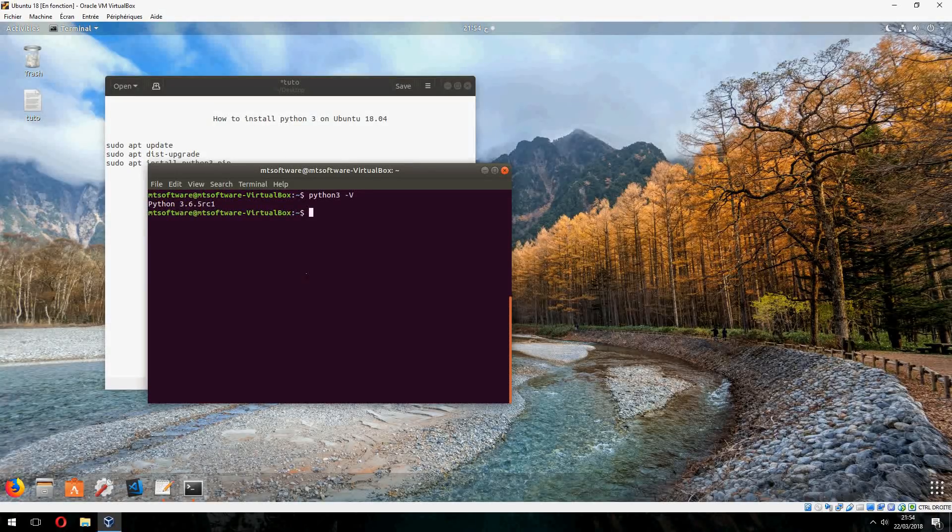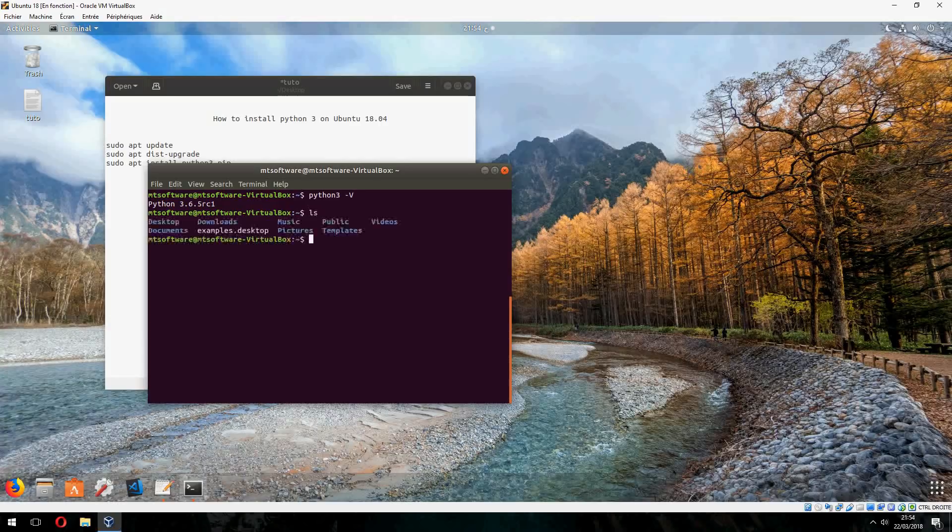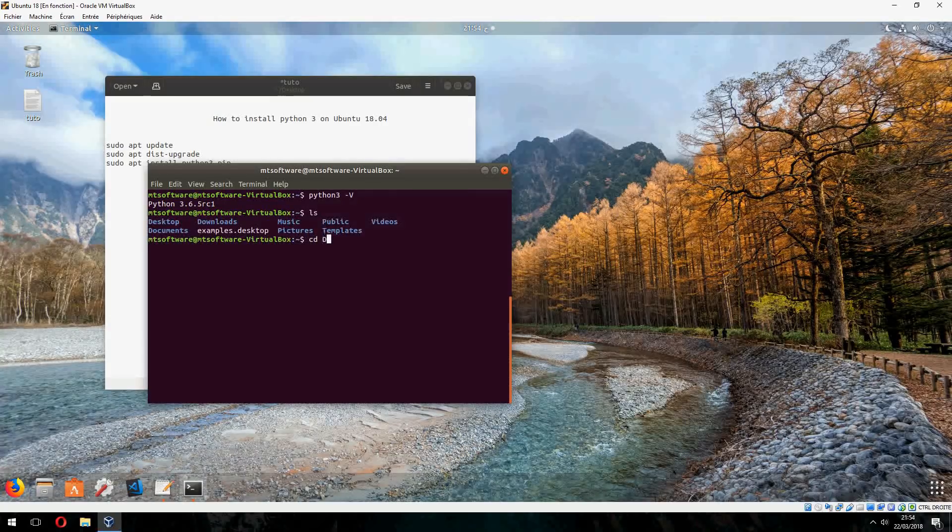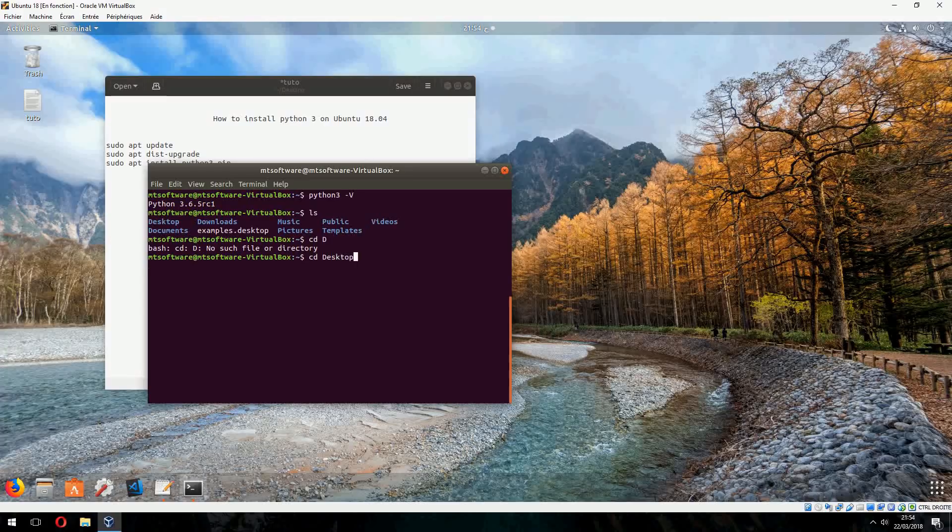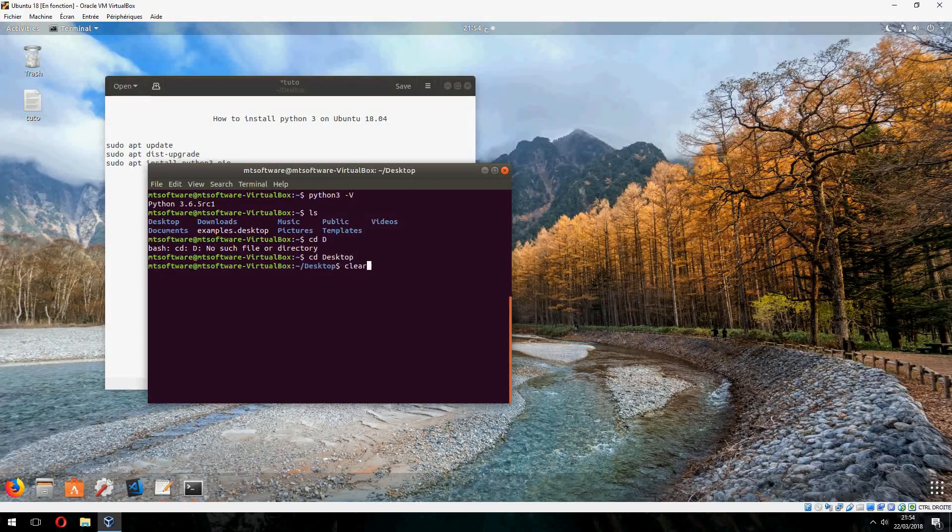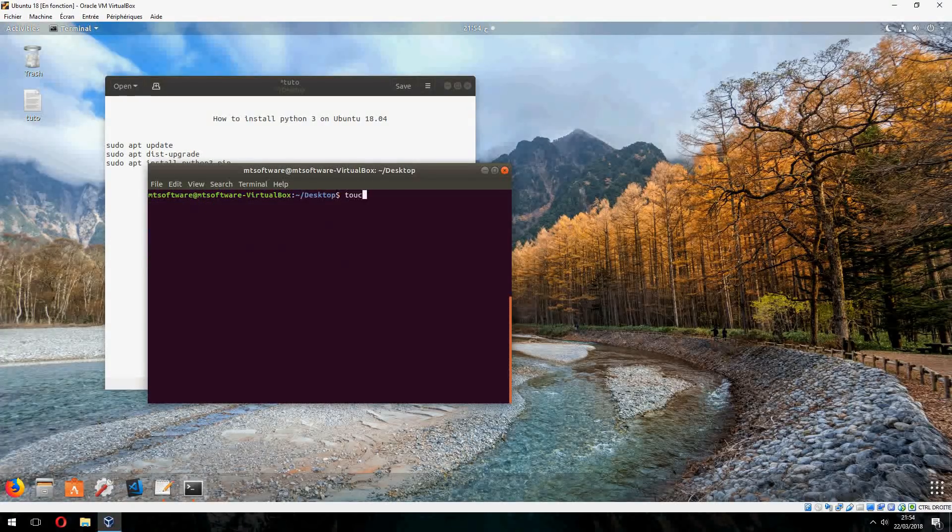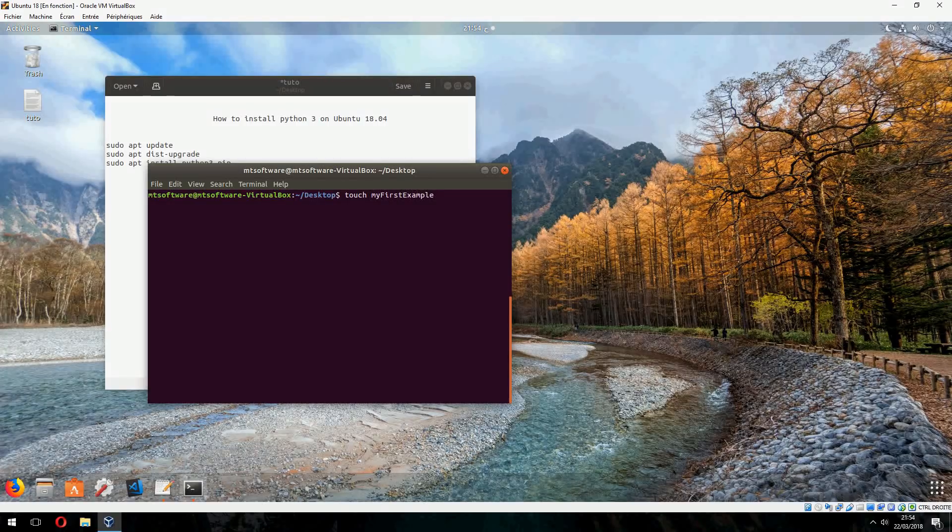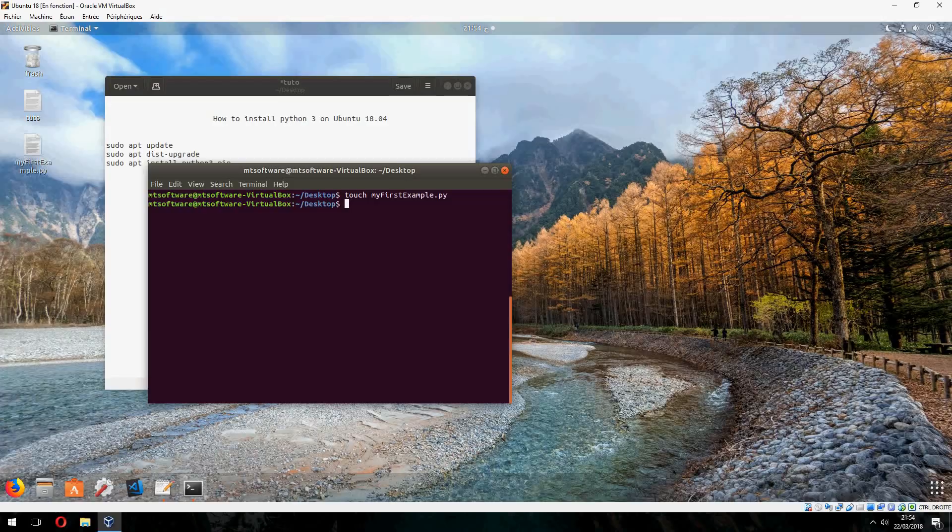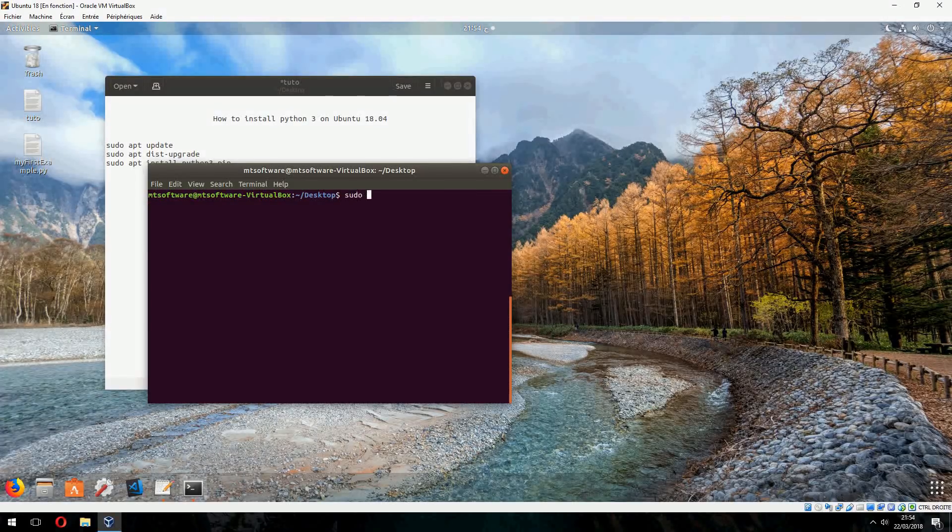Okay, let's create a first example and run it. Go to the desktop. And let's create a new file, my first example dot Python.